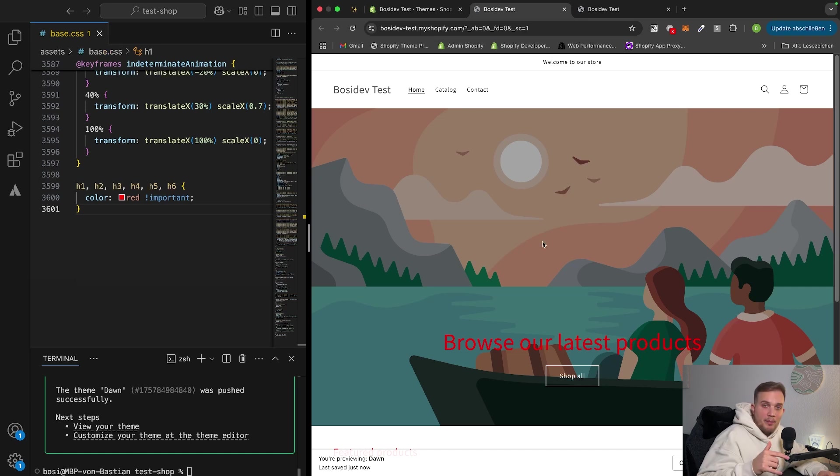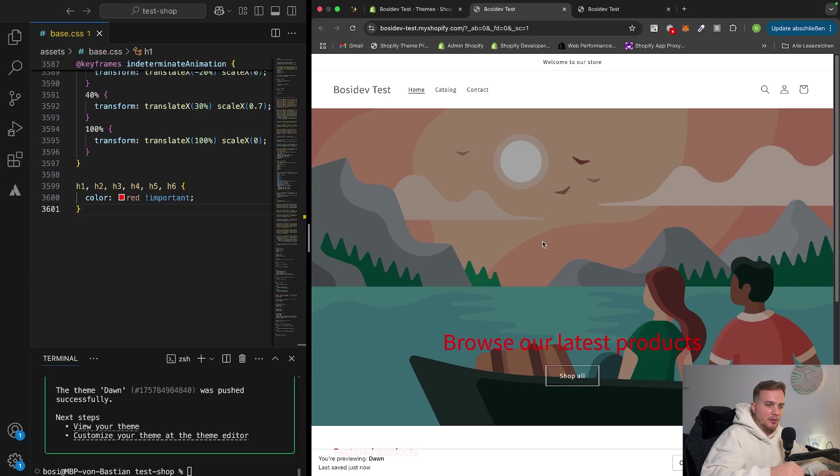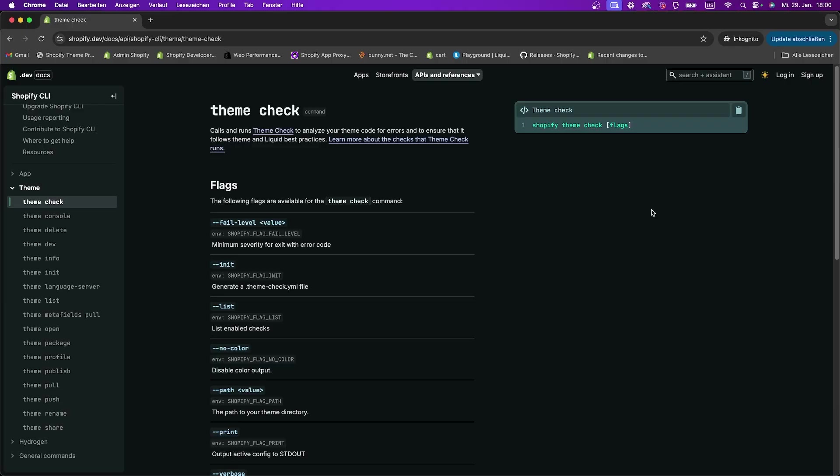Always remember, you're developing in your development theme, and you have to push all your changes into a specific theme then. These were just the basic Shopify CLI commands for making changes and pushing and pulling these changes to your theme.